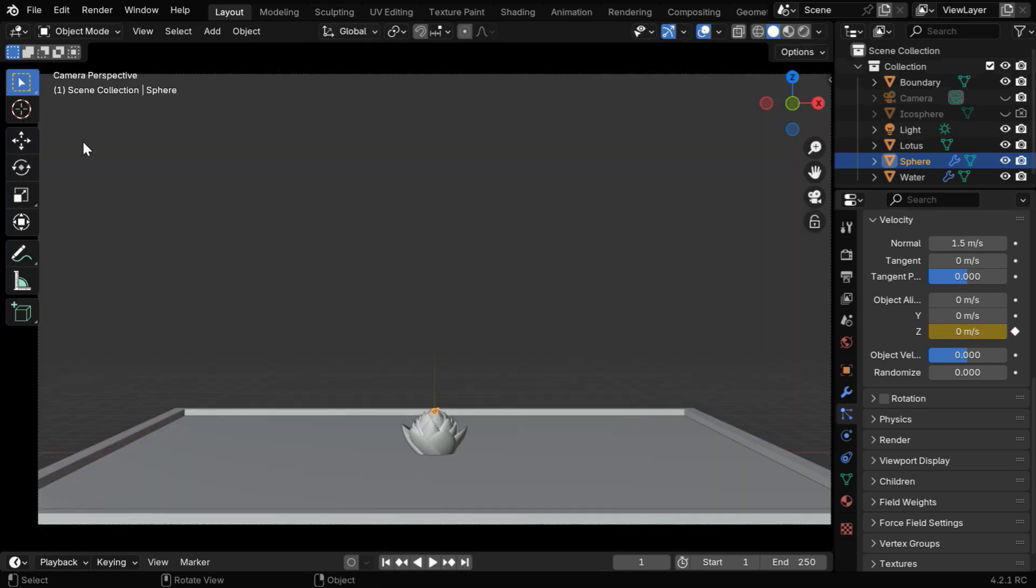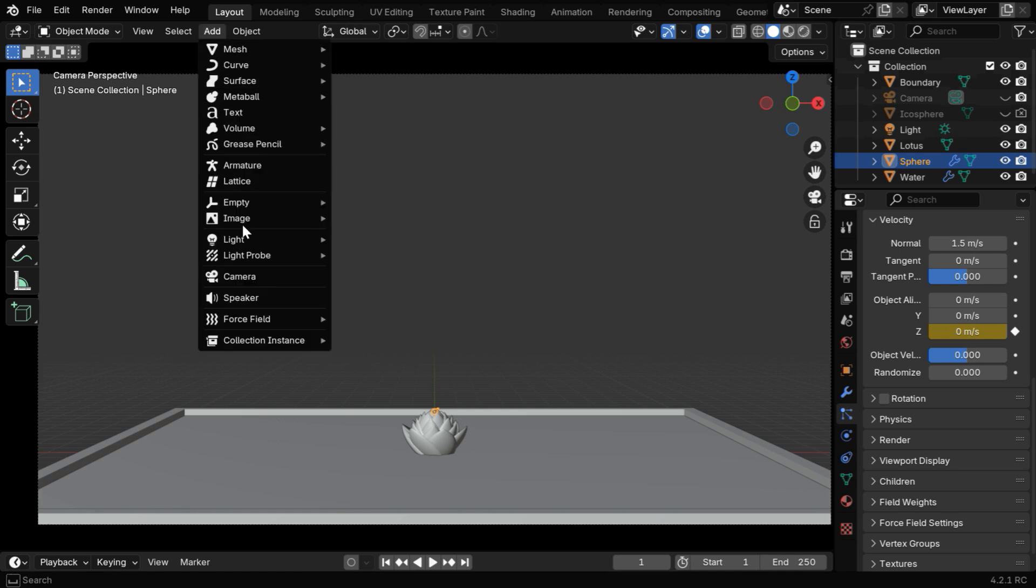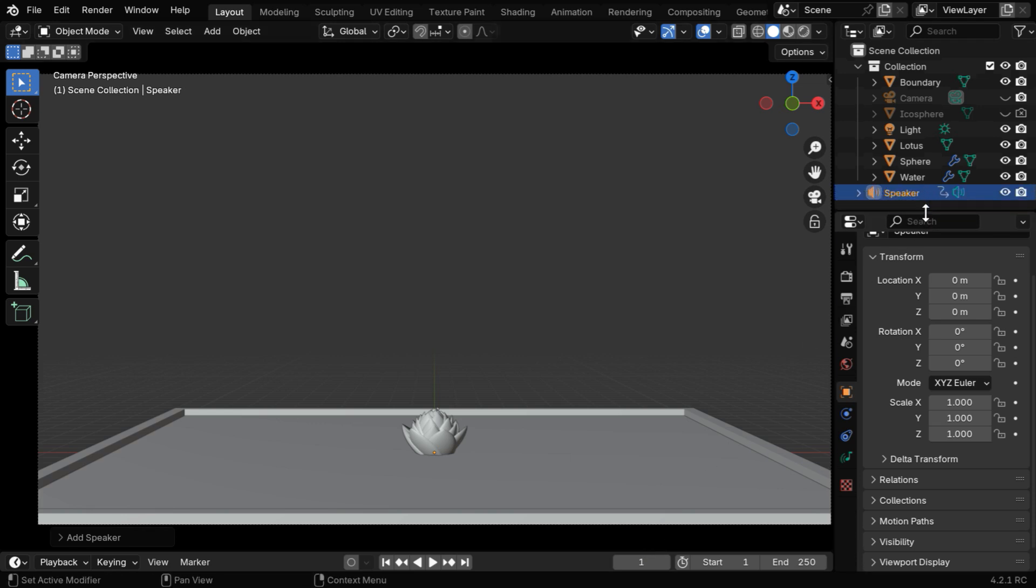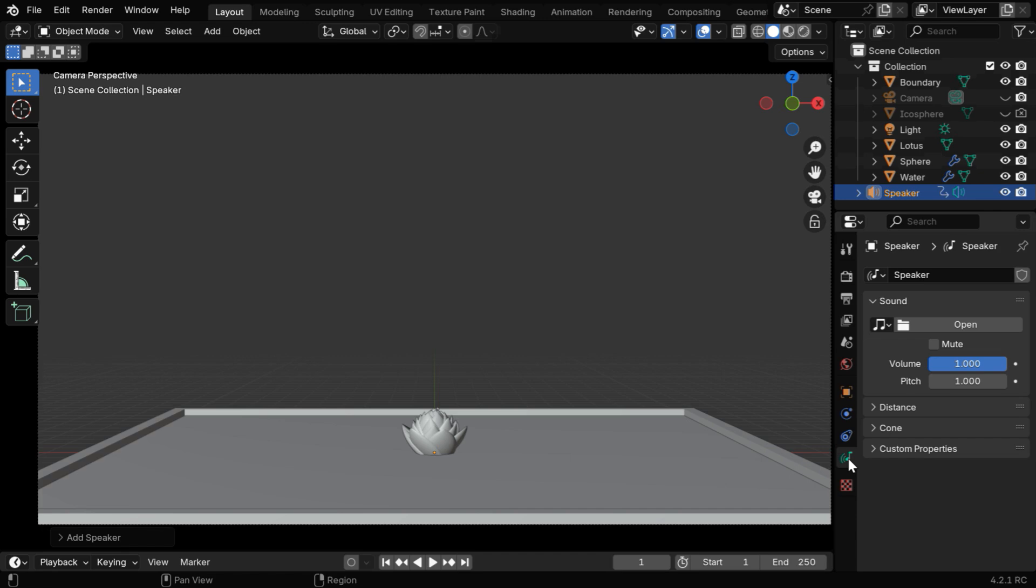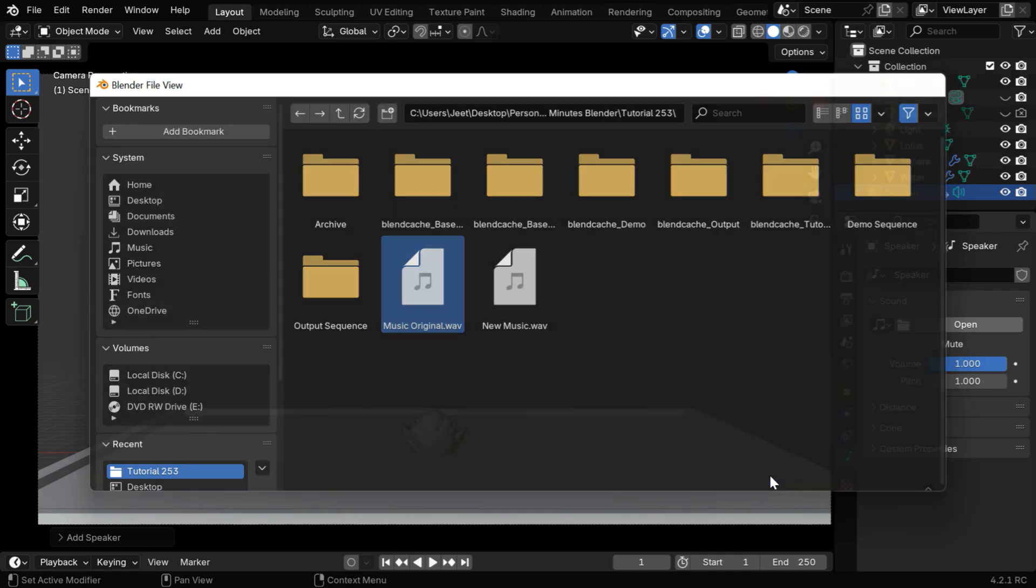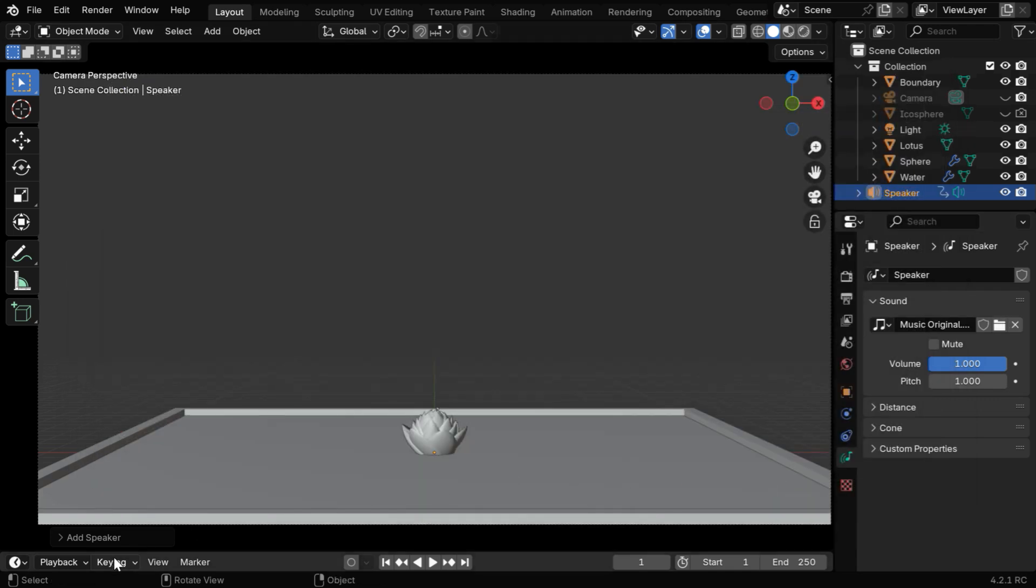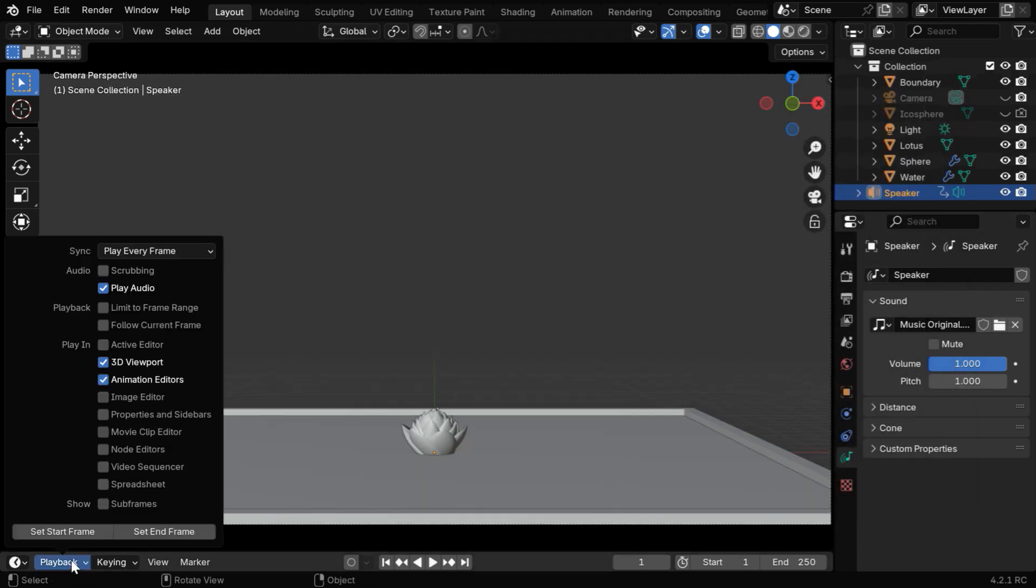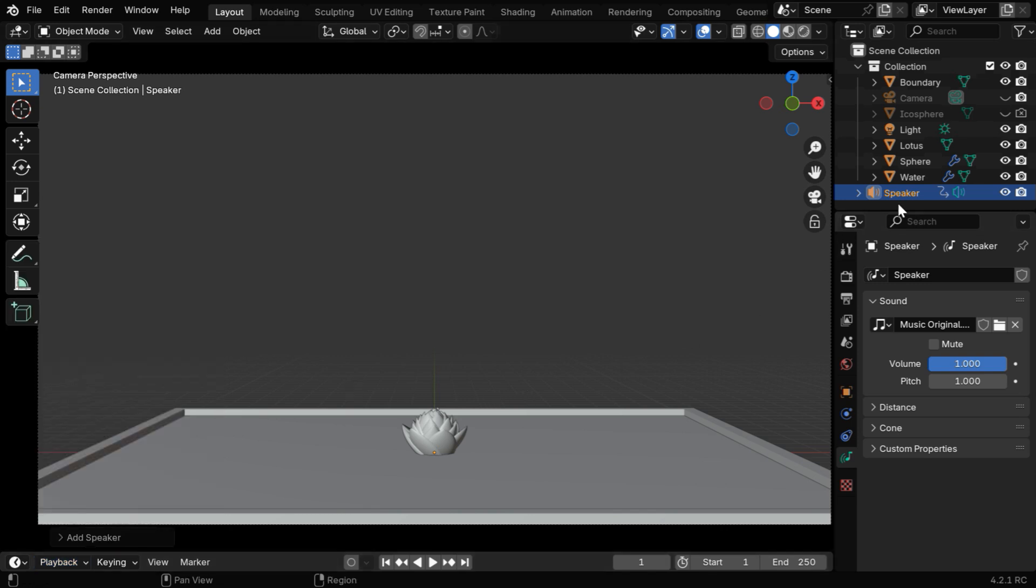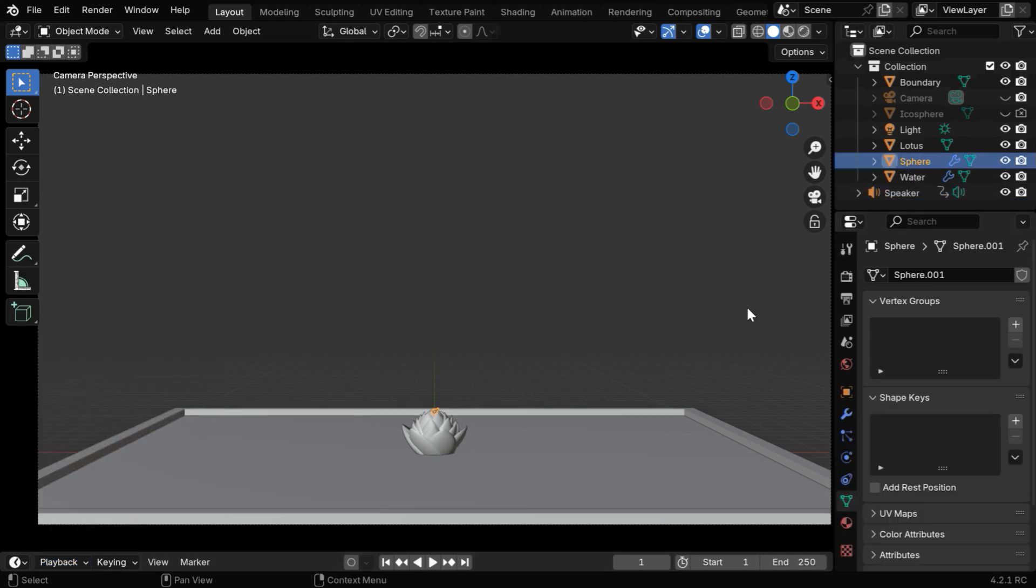Now we can go back to our viewport, but before we test our fountain, we need to also play the music together, so let's add a speaker. We need to be at frame number 1 when we add this speaker object. As it is highlighted in the outliner, go to the Speaker tab and click on the Open button. This time, we need to select the original music file since it sounds better. Then in the Playback menu, we have to change this option to Sync to Audio. If we now run the animation, the speaker will play the music simultaneously.